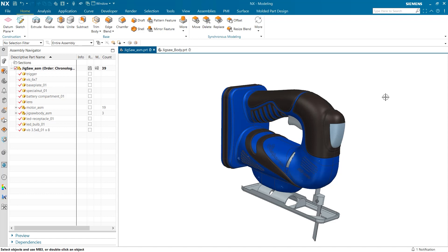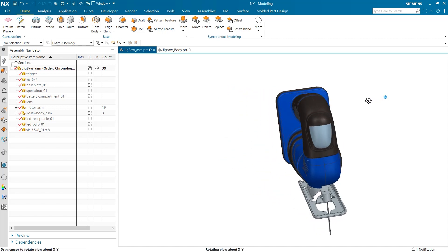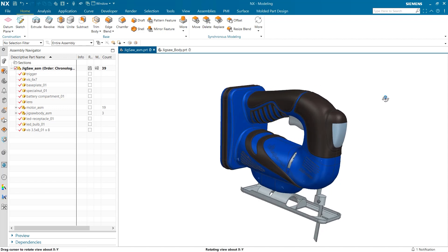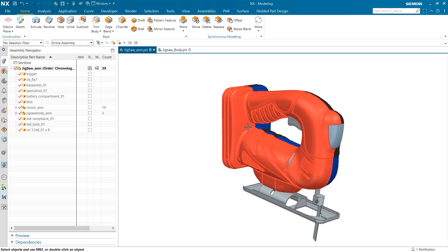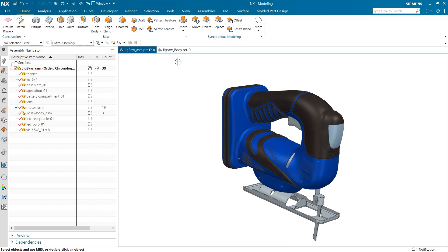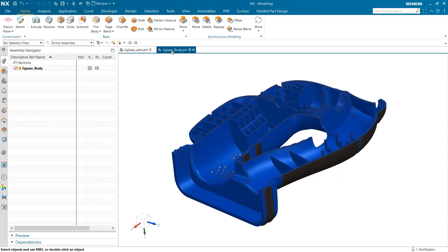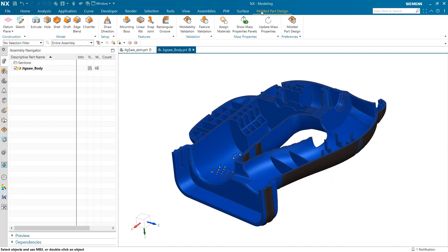To begin, I'm starting with this jigsaw. We are going to take a look at the molded casing that fits around the internal components. I've already opened this part into a new window so we can begin. As you can see, when we open this new window, there are a number of features already included to ensure structural integrity.